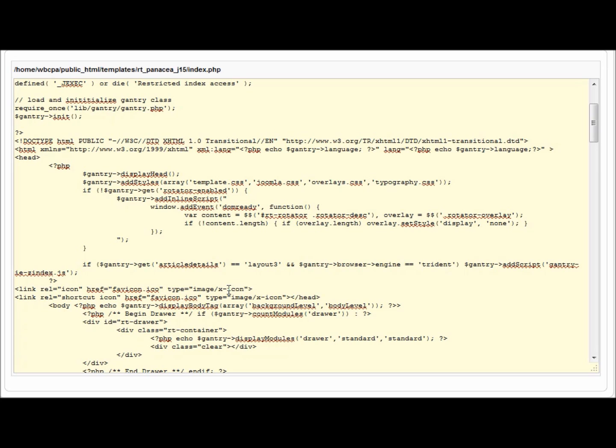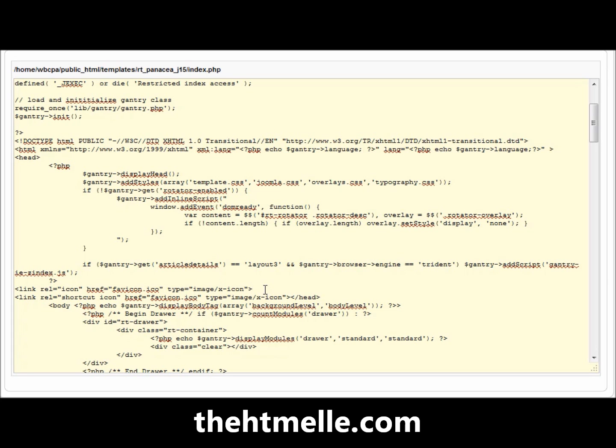And then after you do that, your favicon will show up. Now you can head to the FAQ on thehtml.com. That's T-H-E-H-T-M-E-L-L-E dot com. And go to the FAQ and tutorial section to get this exact code. Happy web surfing.